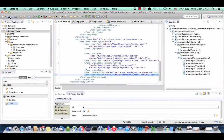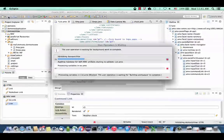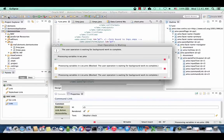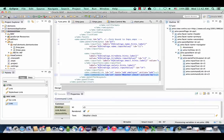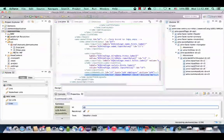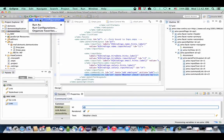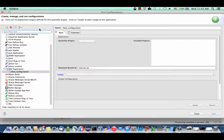We're now ready to finally run our application. Save everything. At any stage of your application you could run and test it — we just waited till the end to go through the full development process. To run your application, you need a run configuration. Go into Run Configurations and create one under MAF Application.